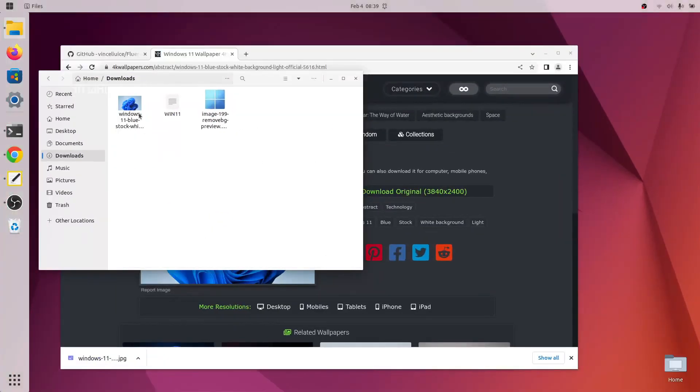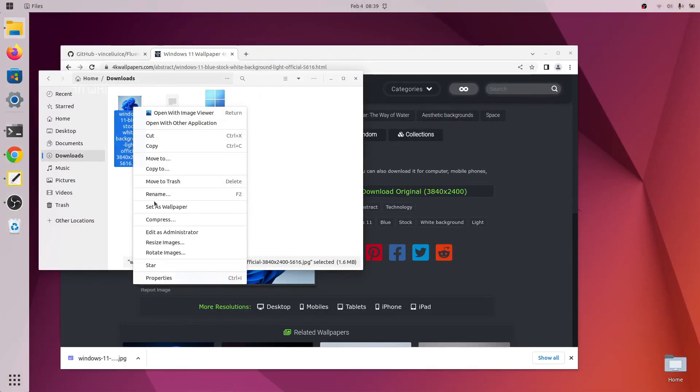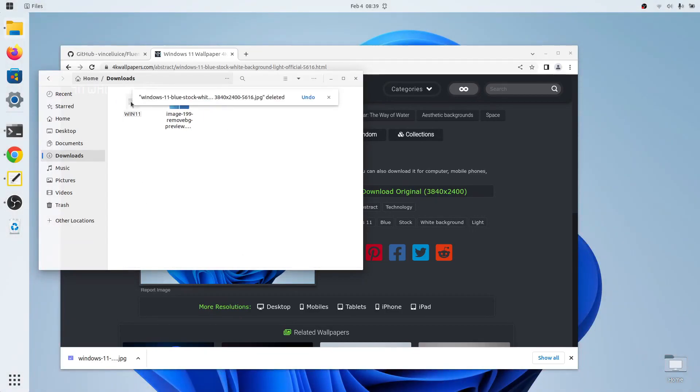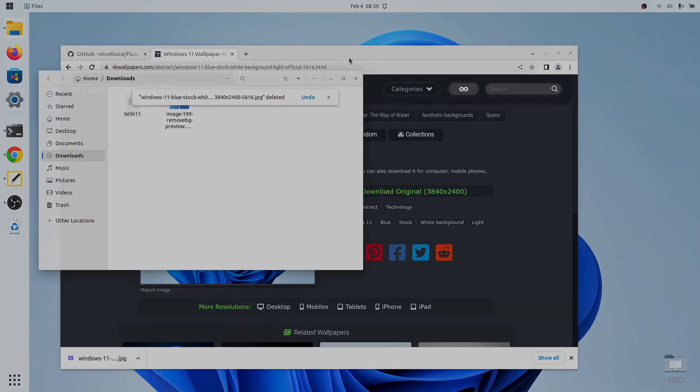So we're going to click Download Original and then Show in Folder. And once you find it in your file manager, you can set it as your wallpaper, however you'd like to set it. I just right click and click Set as Wallpaper. You can now delete this since it moved it to the Wallpapers directory.